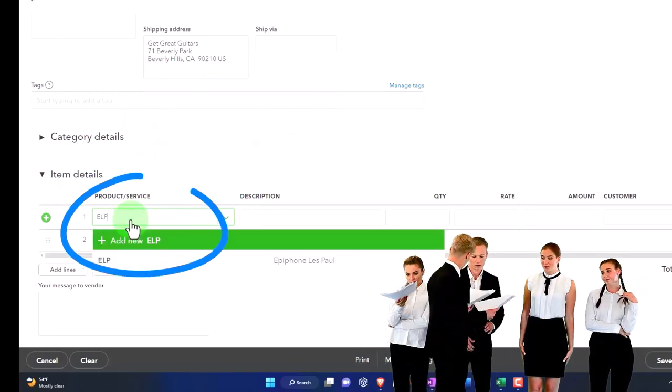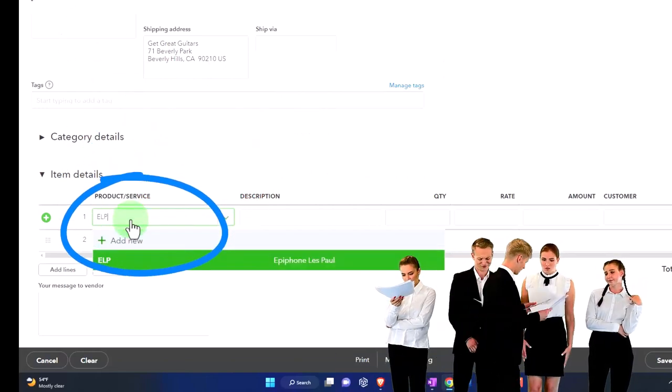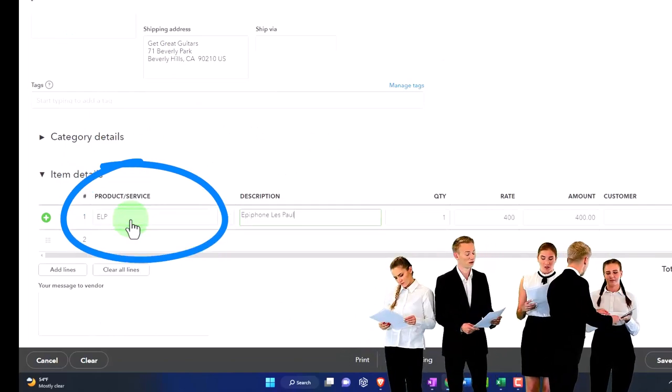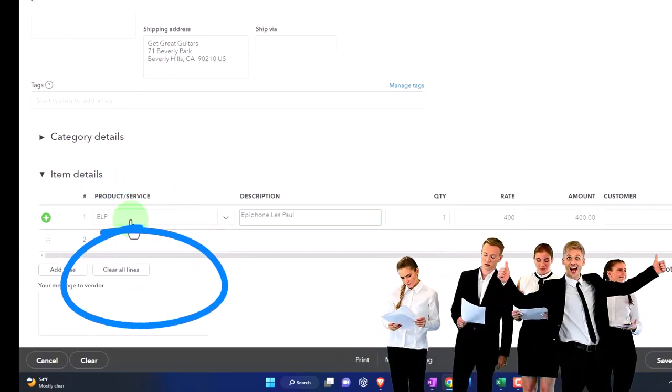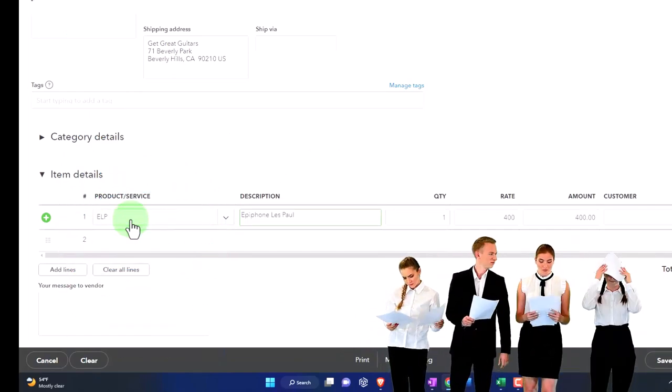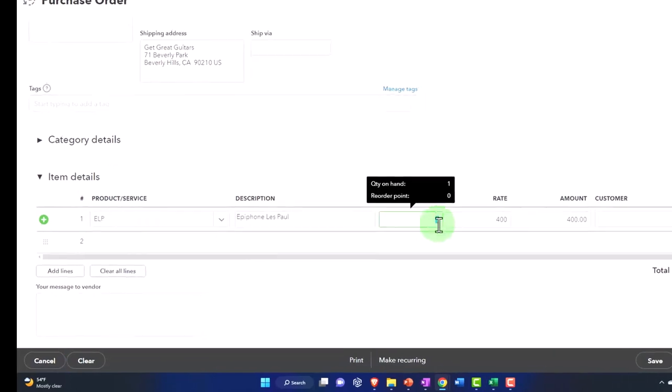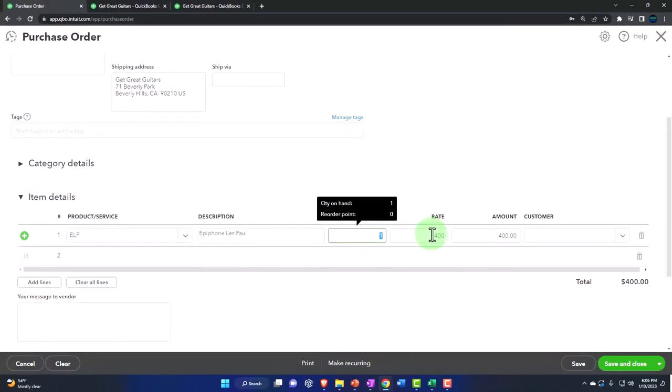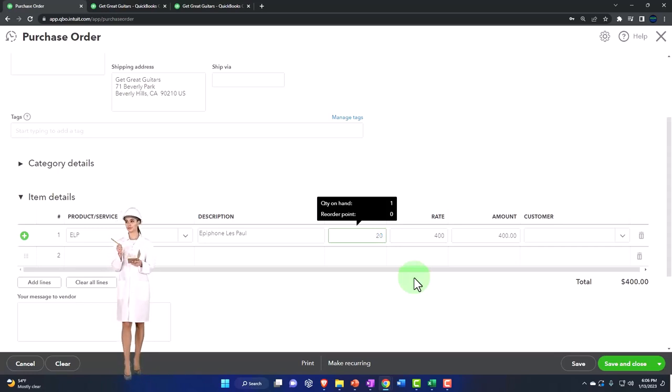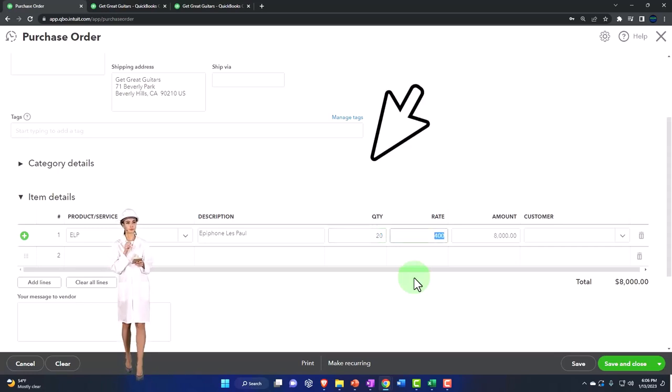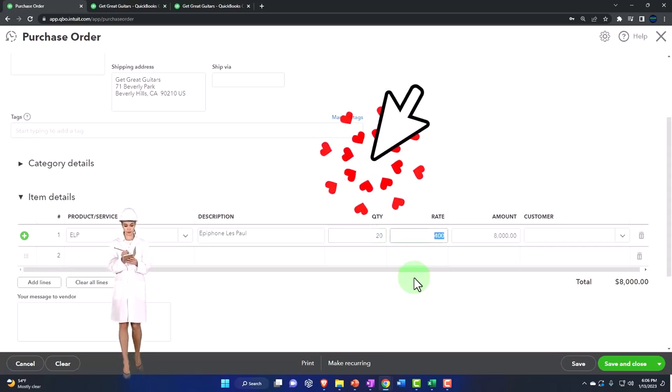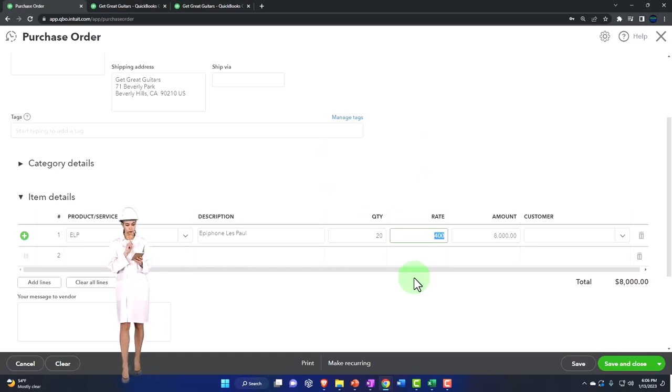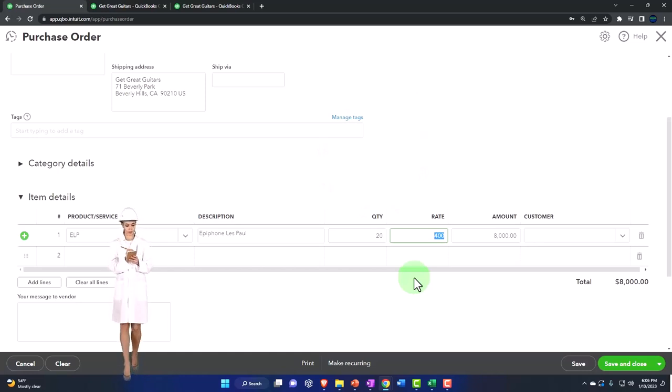We're going to purchase an ELP because this is our main vendor and we're imagining that we do business with them often. We already have our deals set up between the two of us, and so there's the rate that we set up when we added this to our products. I'm going to say we're buying 20 of these and the rate is $400. The system knows that because I already set up the item.